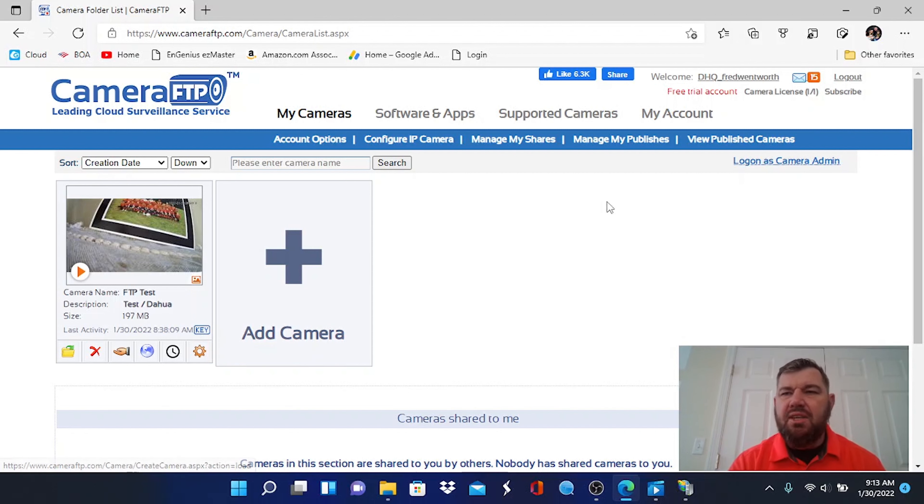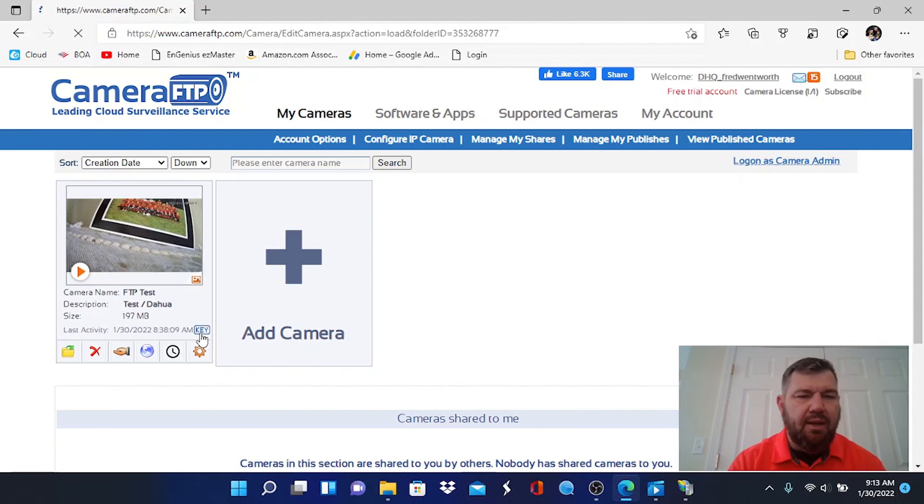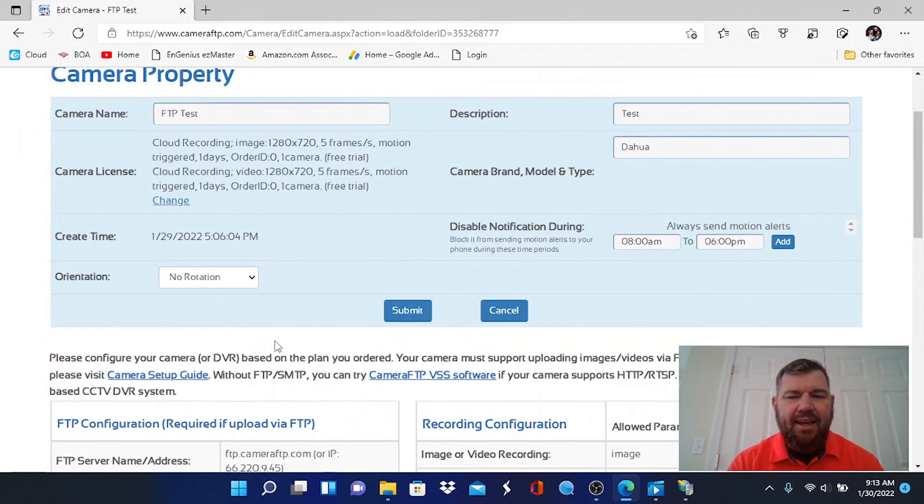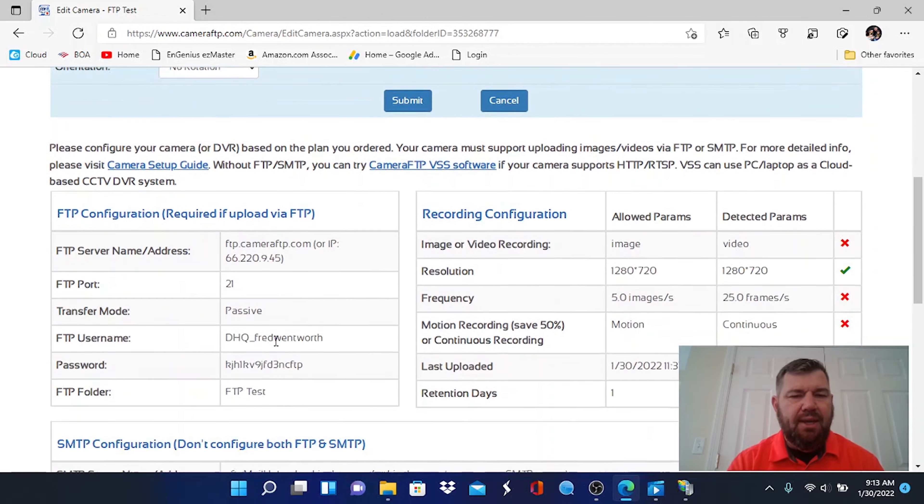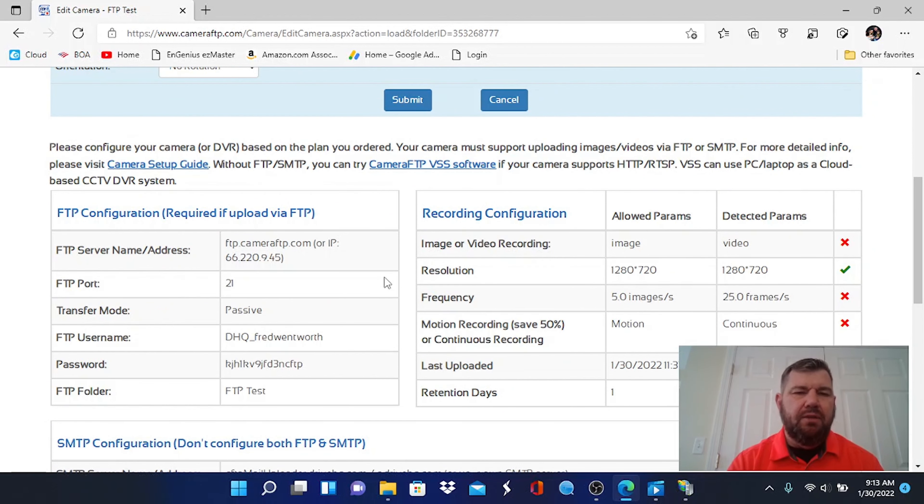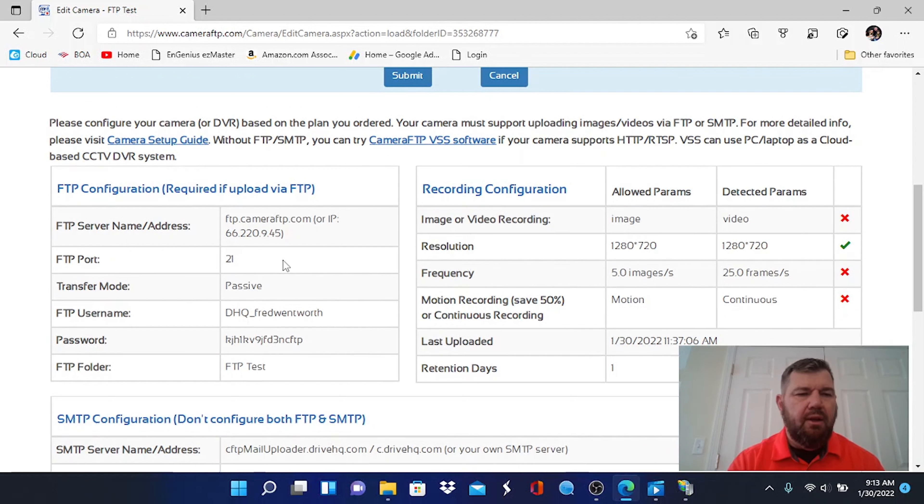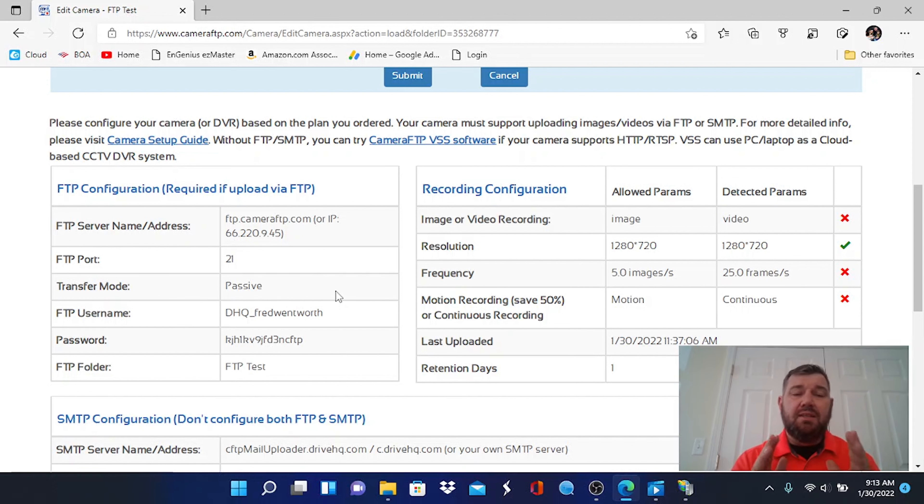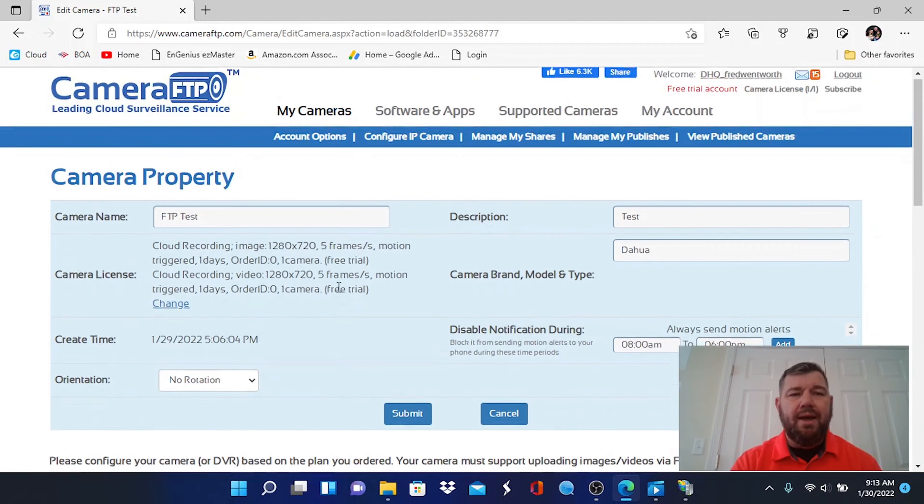What you can do is configure cameras to work with this program right here. You'll see a key - once you sign up and get a user ID, it will give you a key and that key will be the information that you input into your IP camera. It gives you the server name and address which we just went over, the port, your username, password, and your folder. So you just easily input this information into your camera, you hit save, and it's going to mesh with this FTP server.